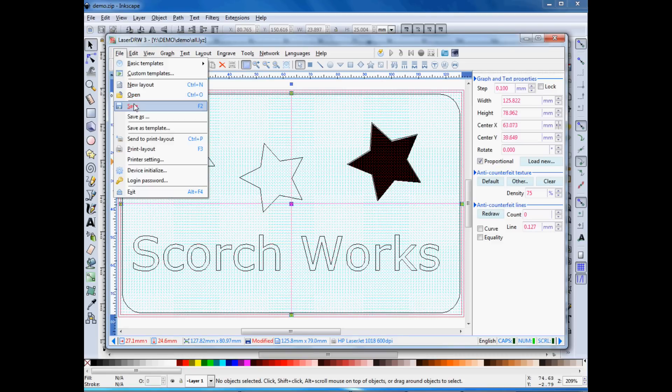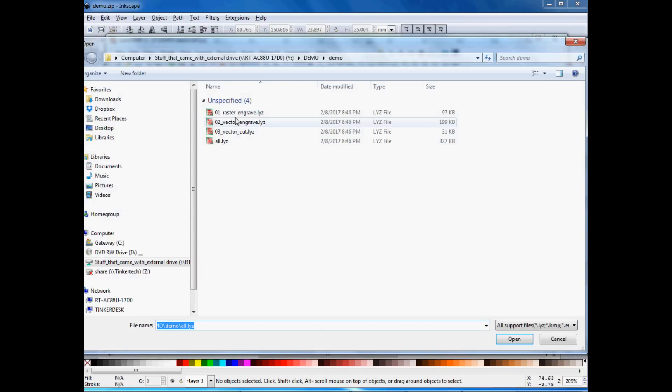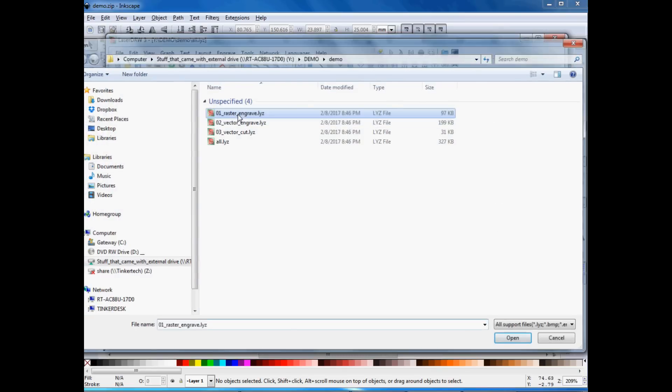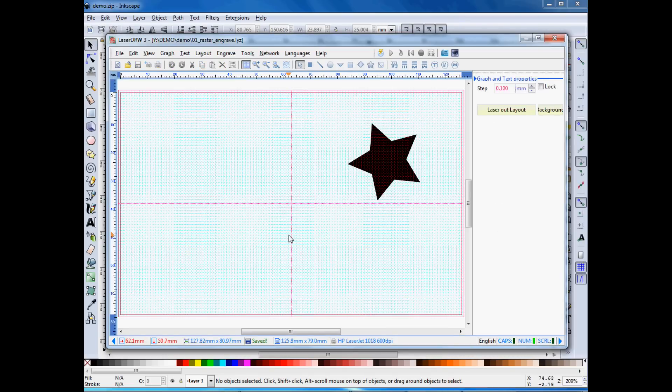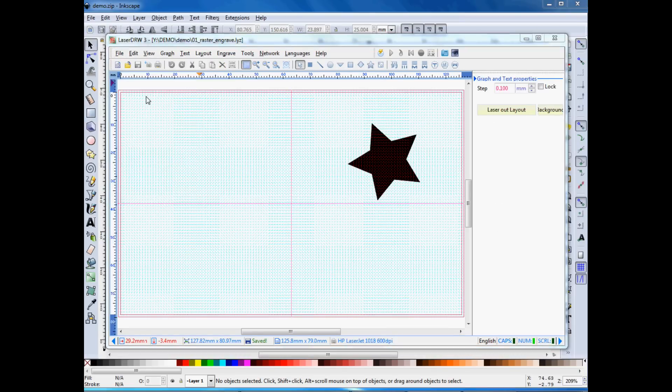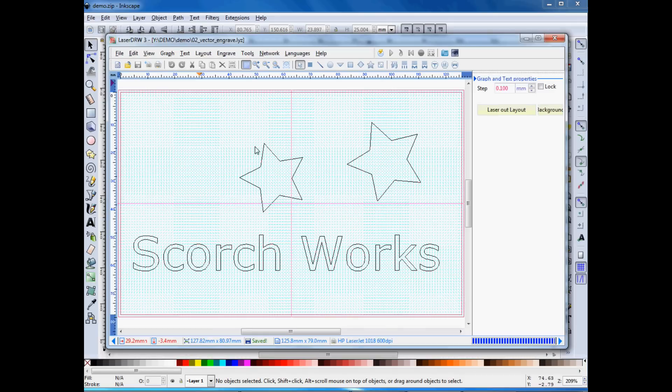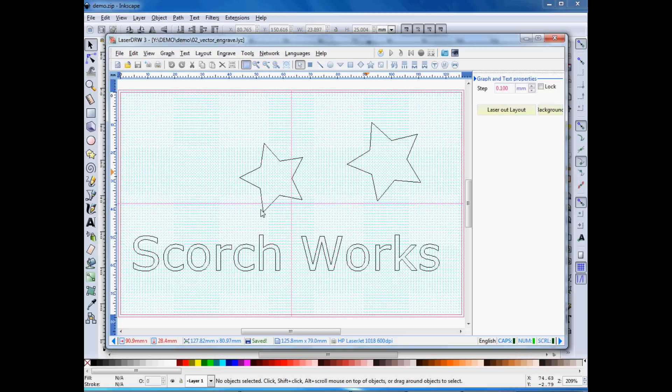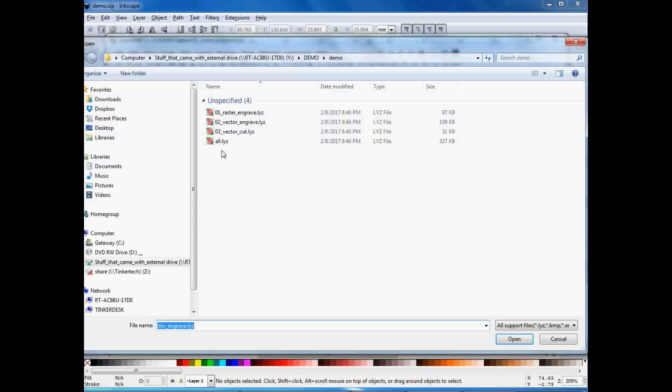So if we open up one of the other files, we look at the raster engraved. It's just going to show this one star. And then we have the vector engraved. It'll show the two stars, because this one was raster engraved and then vector engraved. And then we have this star that was engraved. And then Scorchworks.